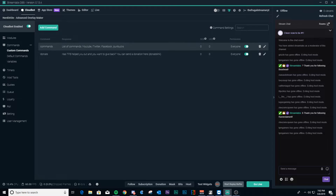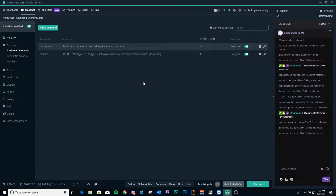Custom commands is exactly that — you can make your own commands. You can make a custom command to give a particular person loyalty points, or list a command list like I've done here, or a donate link if somebody wants to donate. The options are honestly endless.